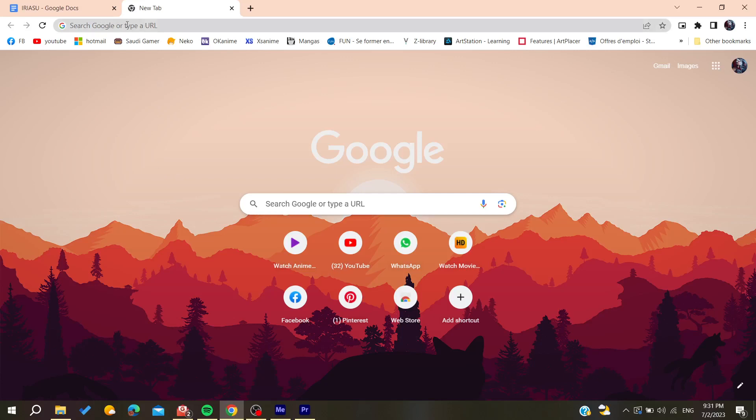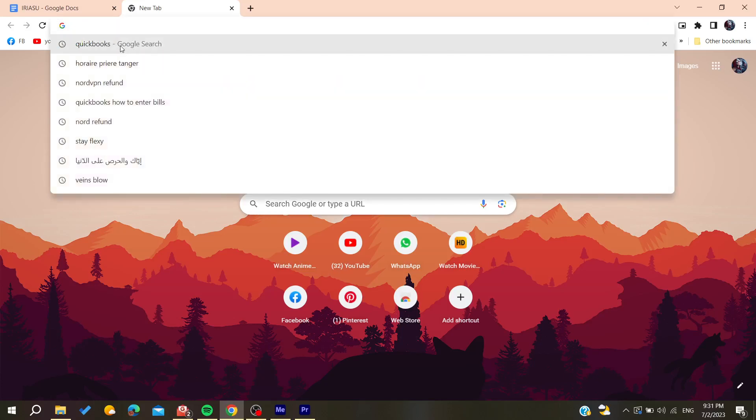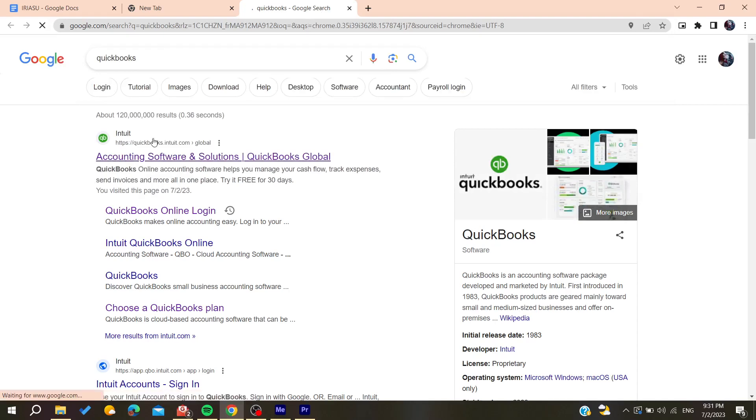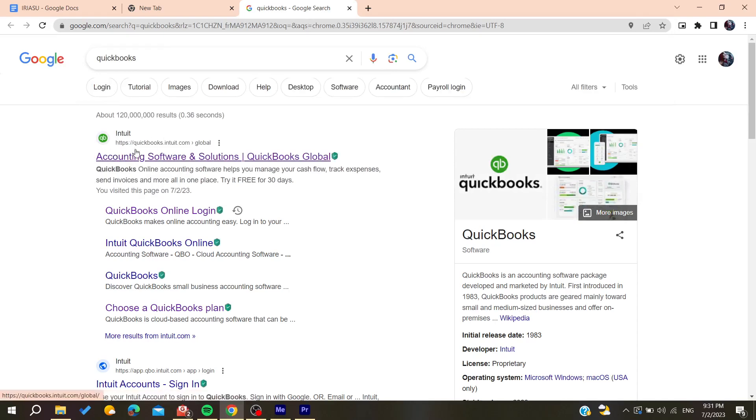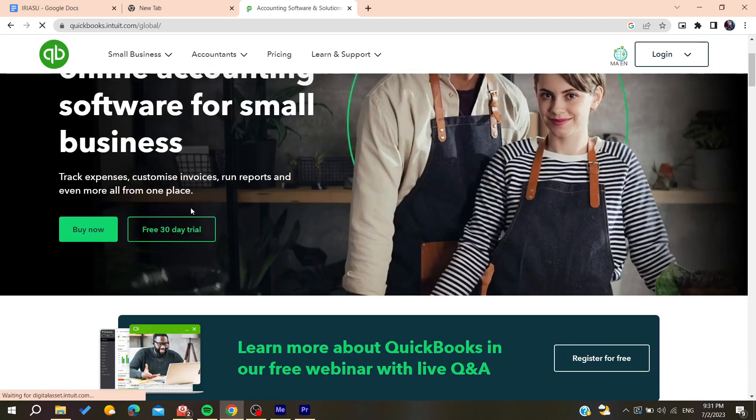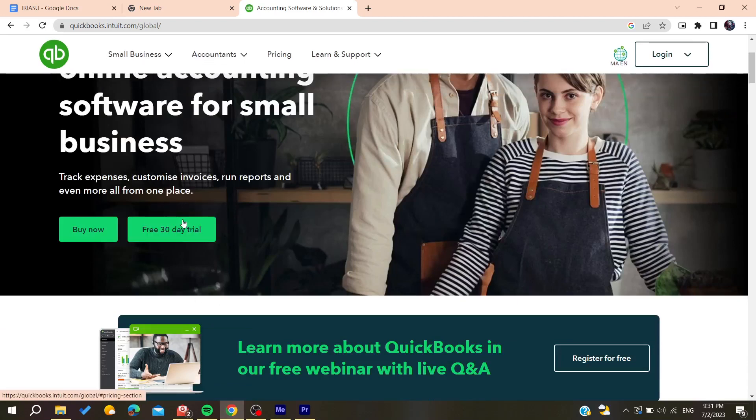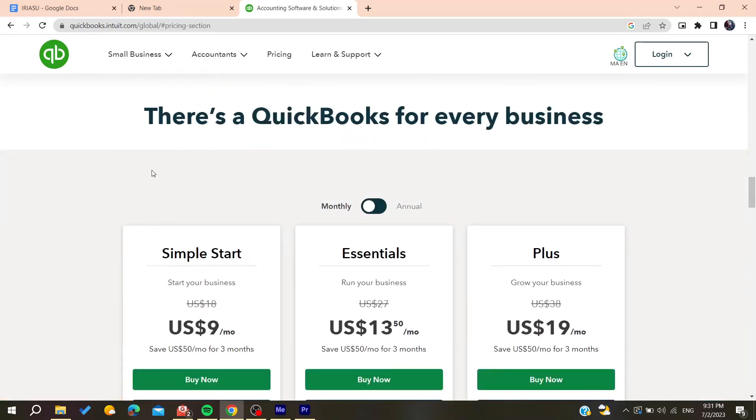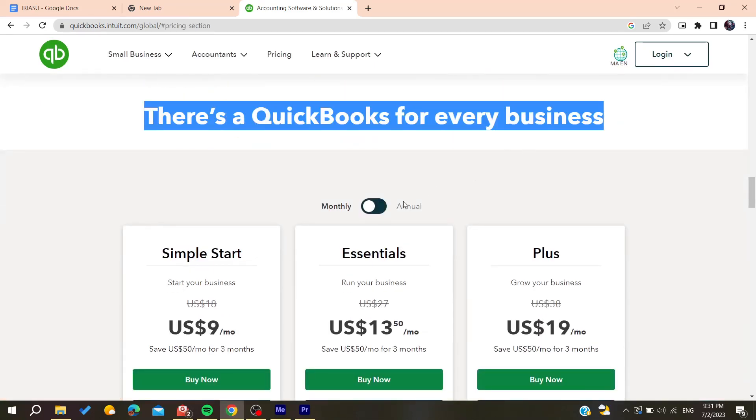Go to the URL section and search for QuickBooks. Click on the first link that you find, and we're going to start the free 30-day trial or you can just buy the product.